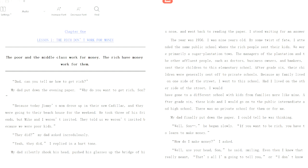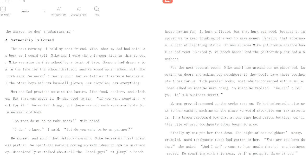After grade six, these kids and I would go to the public intermediate and high school. There was no private school for them or for me. My dad finally put down the paper. I could tell he was thinking. Well, son? Some people really call their sons son. He began slowly. If you want to be rich, you have to learn to make money. How do I make money? I asked. Well, use your head, son, he said, smiling.